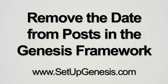Hi, this is Roger Eastlake with setupgenesis.com and in this video I'm going to demonstrate to you how to remove the date from posts in the Genesis framework.